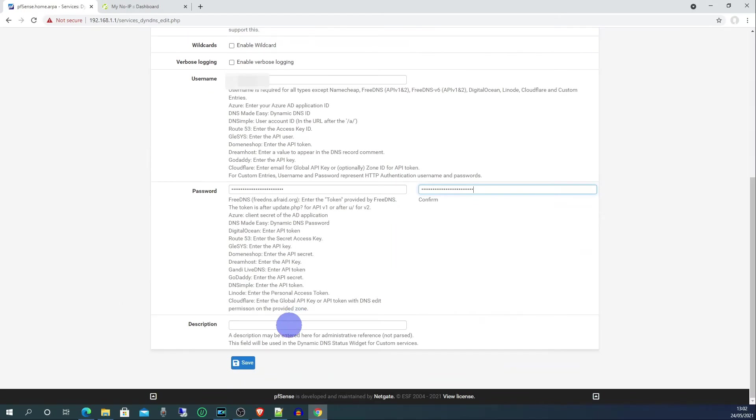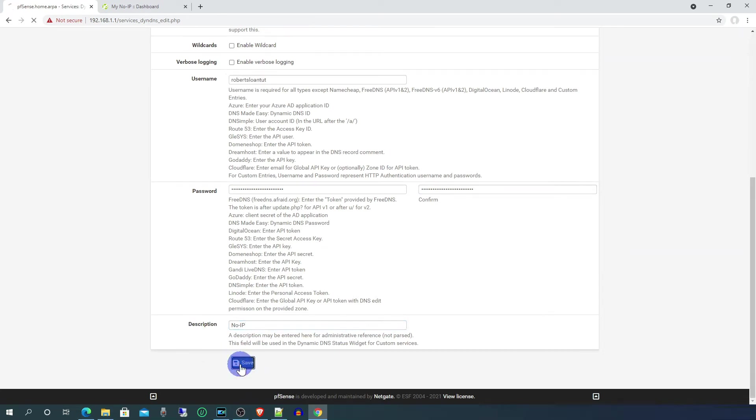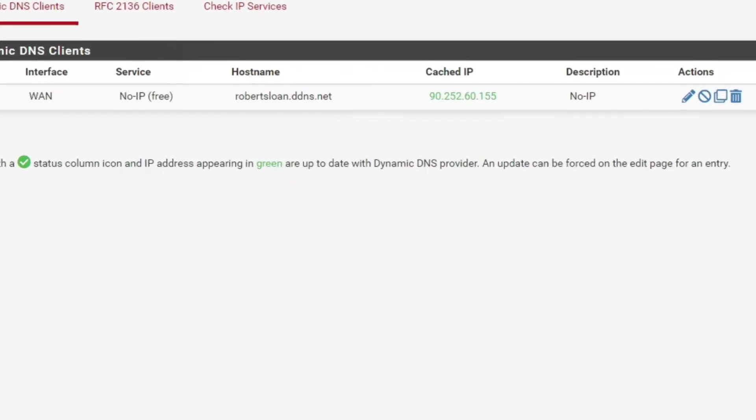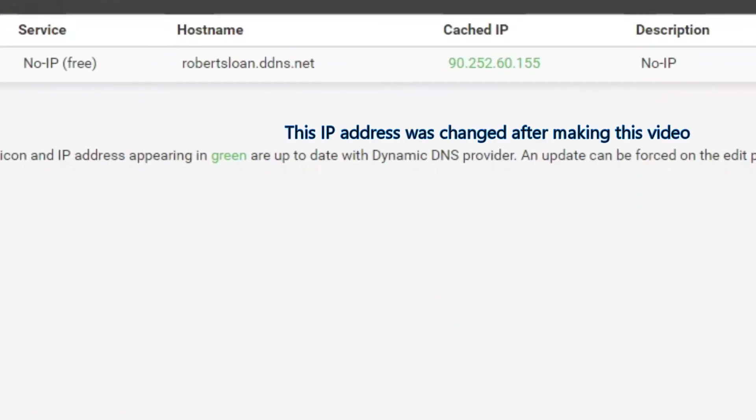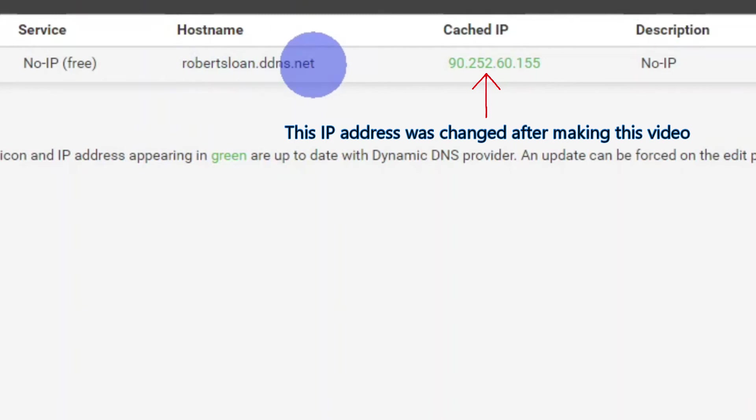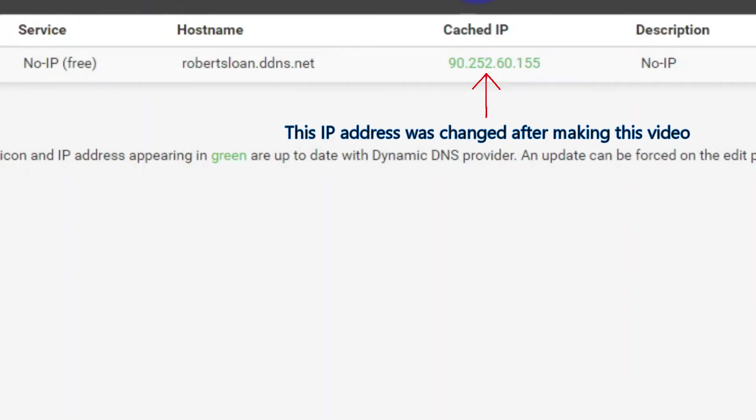And enter a description if you wish, and then click save. So here you can see the hostname and the IP address that that hostname is tied to. And this will be updated whenever the IP address changes.